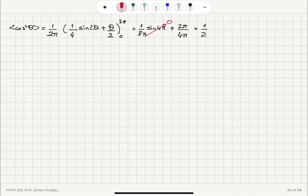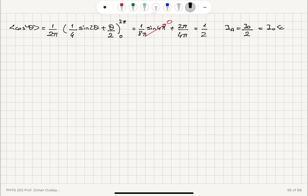We find that the transmitted intensity at point A, IA, equals I₀ divided by 2, because it is I₀ times the average value of cosine squared θ averaged over all possible angles.